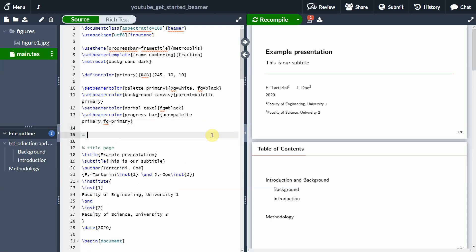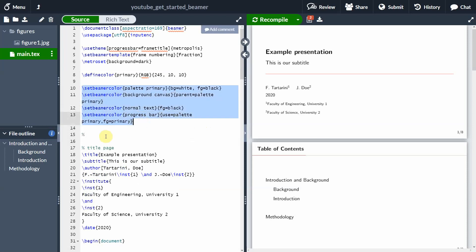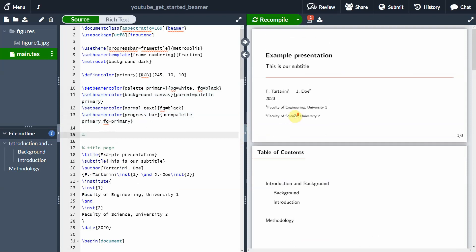We can add it here at the top of our document, after the set Beamer color, and before the title page. If you want to see how I got to this stage of the presentation, please check my previous video that I have uploaded on YouTube. But you can also watch this video just to see how to add citations.